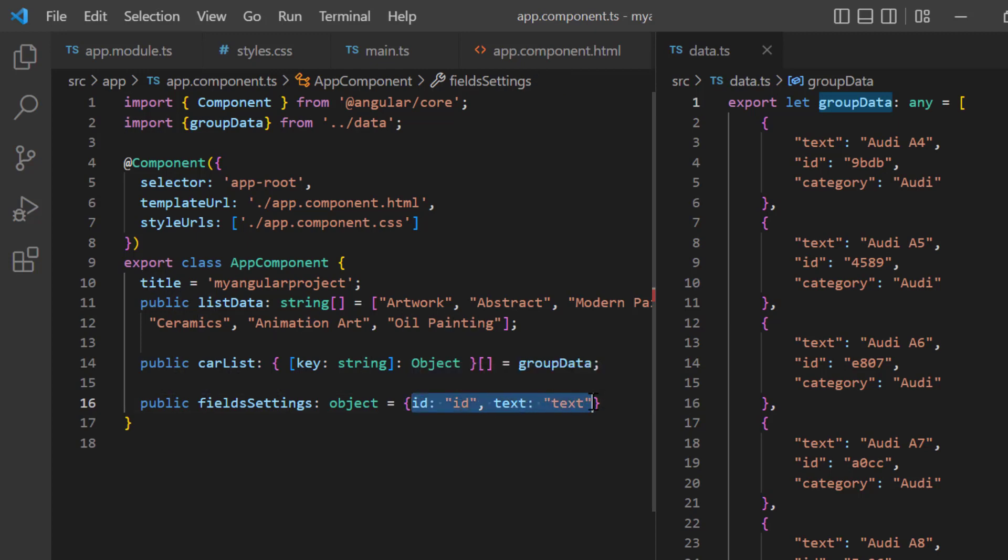Here, both data source and field settings have fields with same name. So, field mapping is not required here. But to demonstrate the basic field mapping in the JSON array binding, I have mapped.